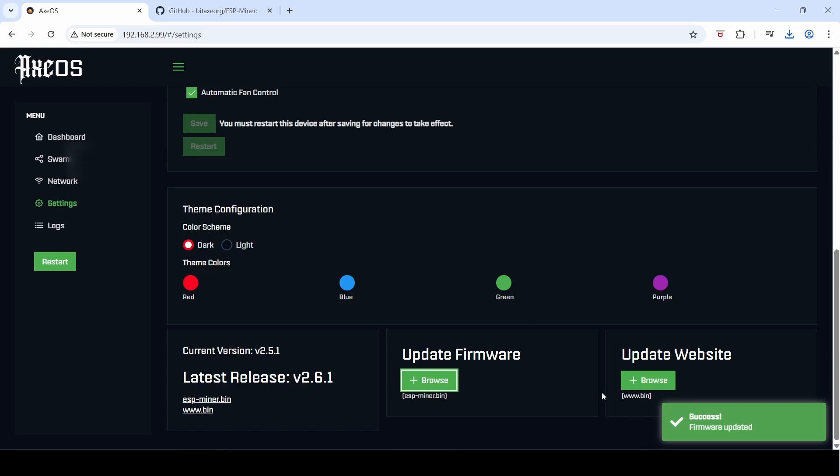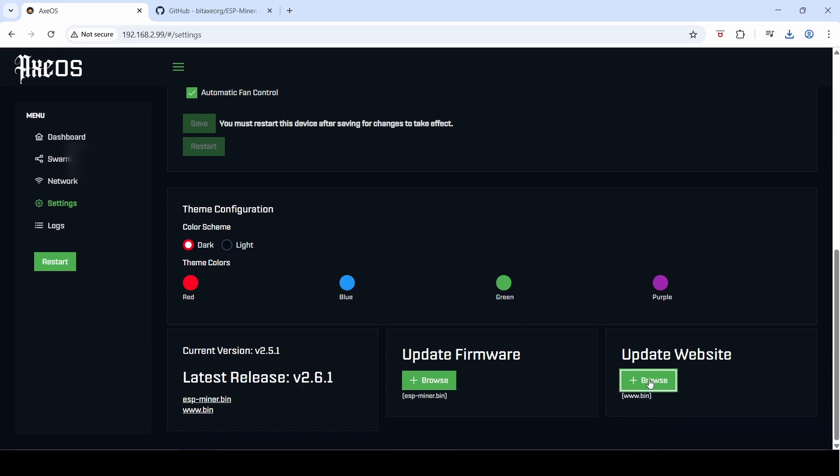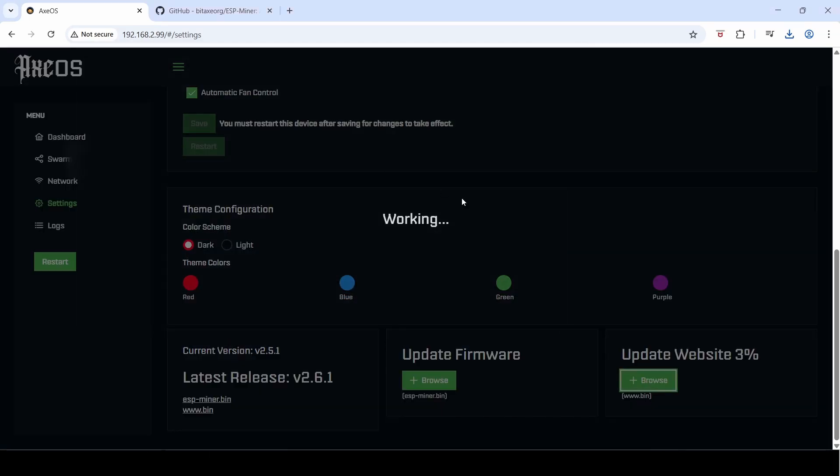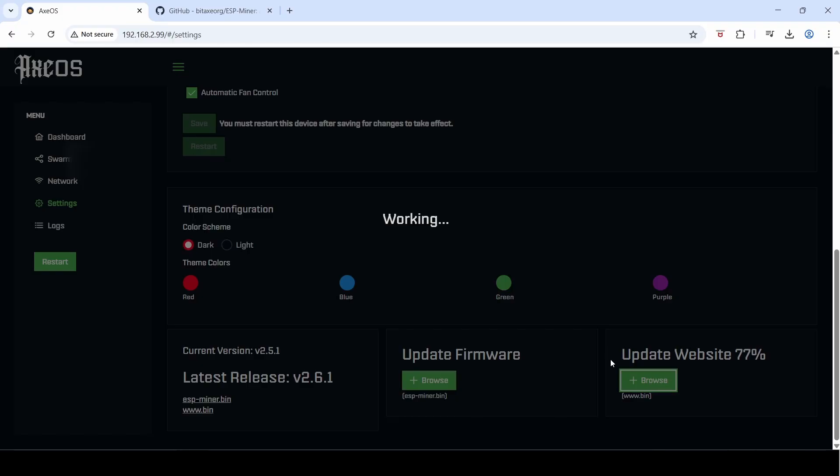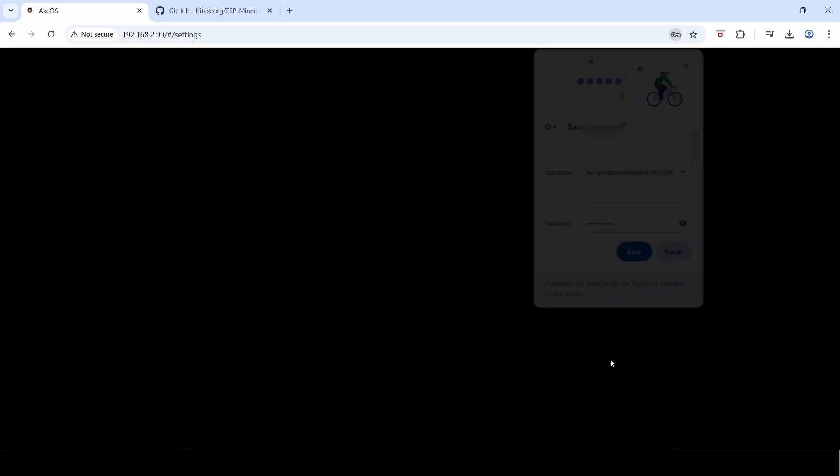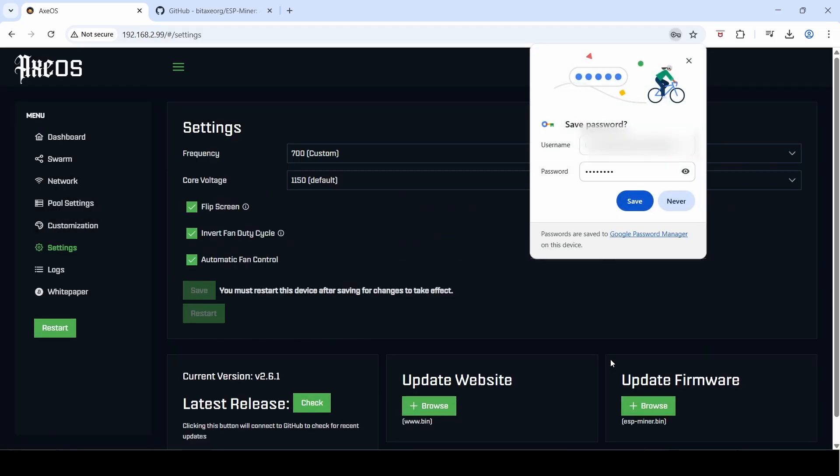The website is slower to update, so now let's click on the browse button here and we'll update the website or the web GUI as well. So that's the www.bin file. A few moments later...